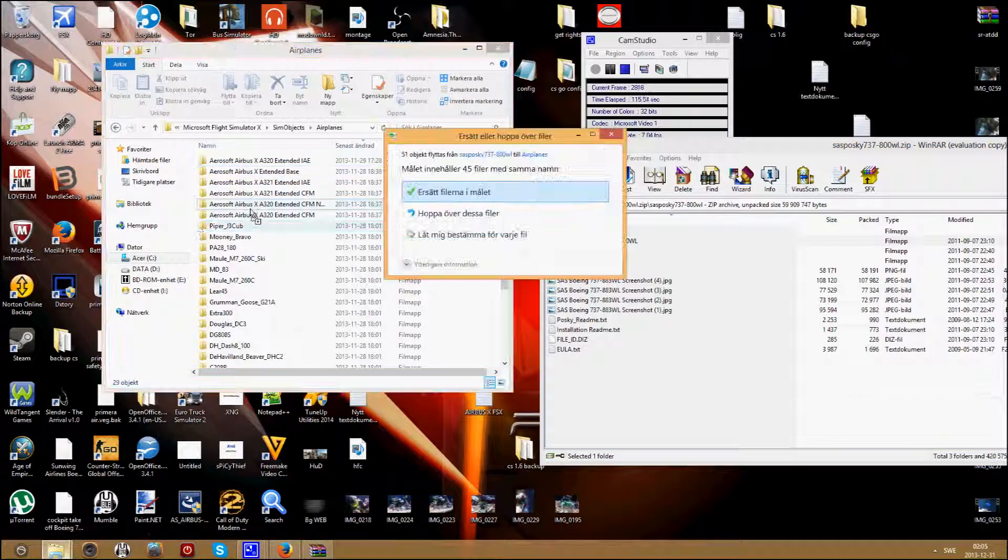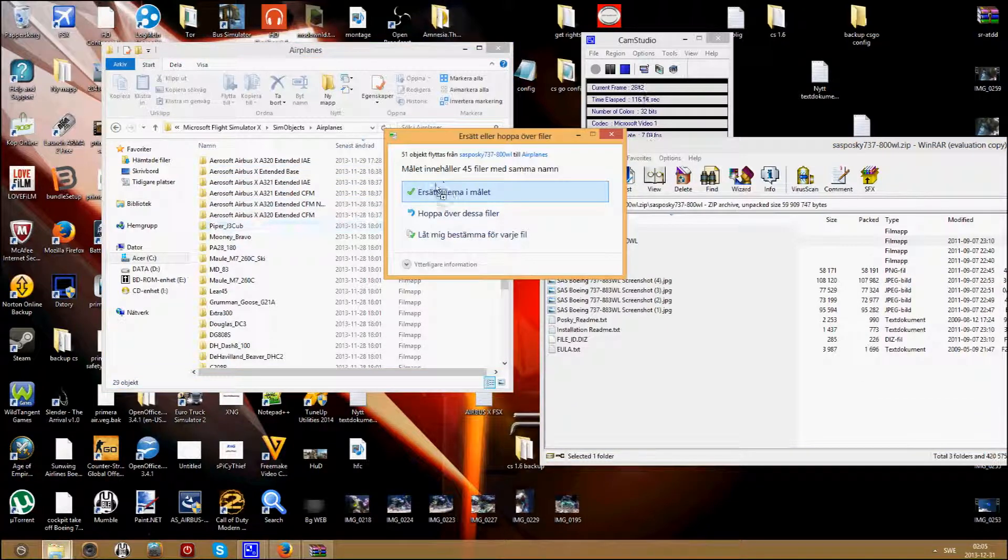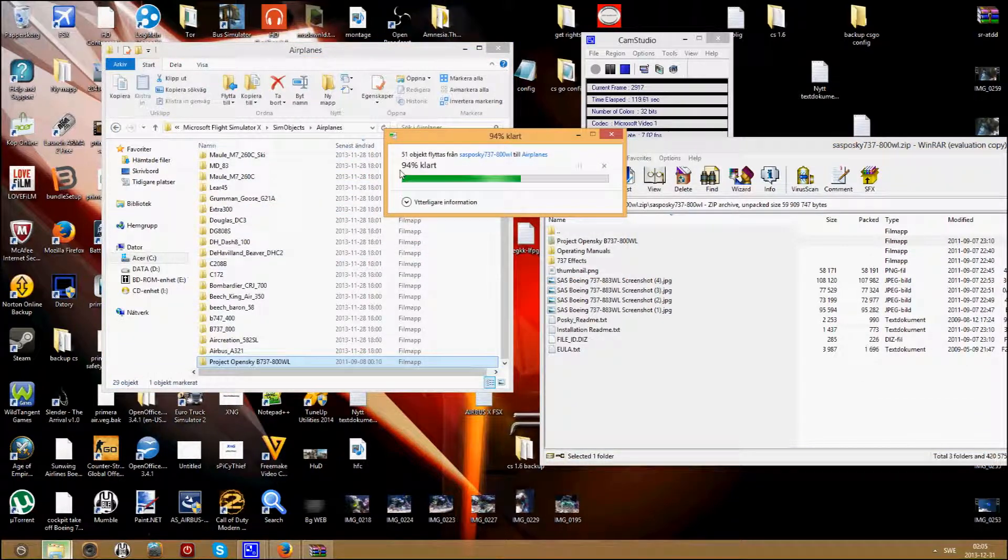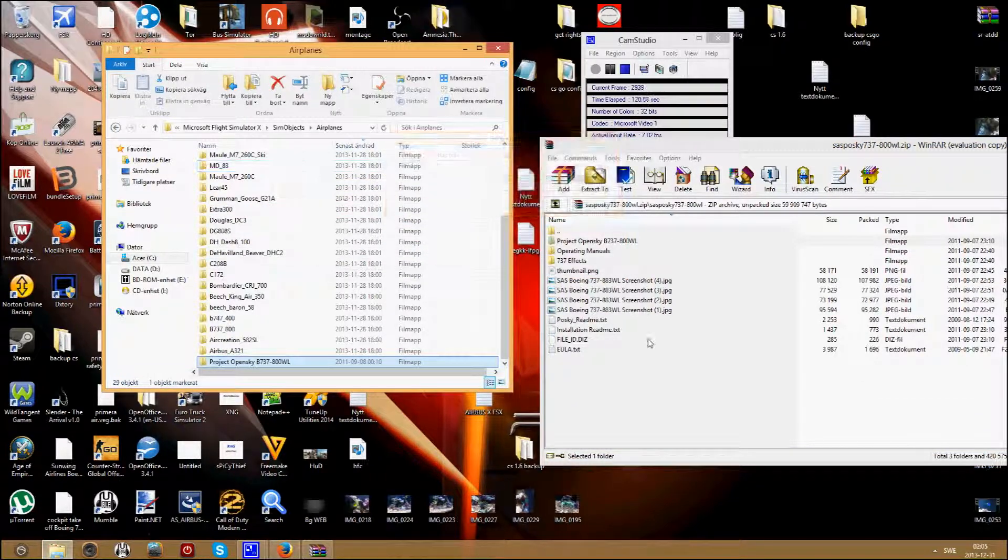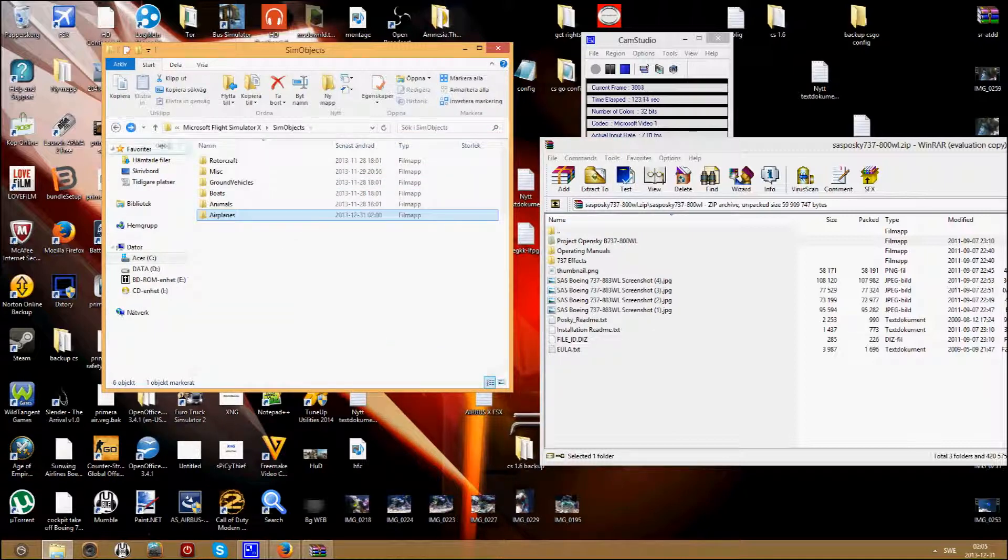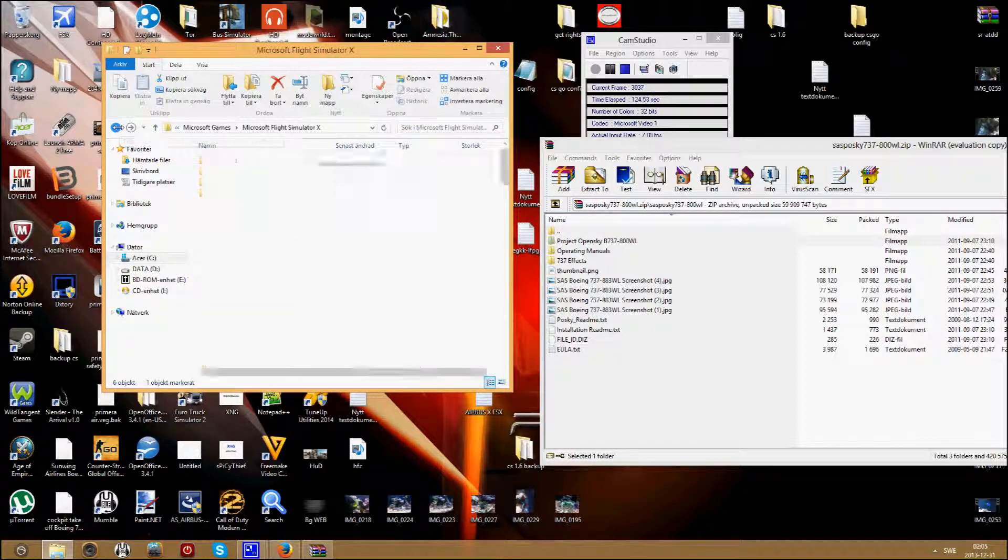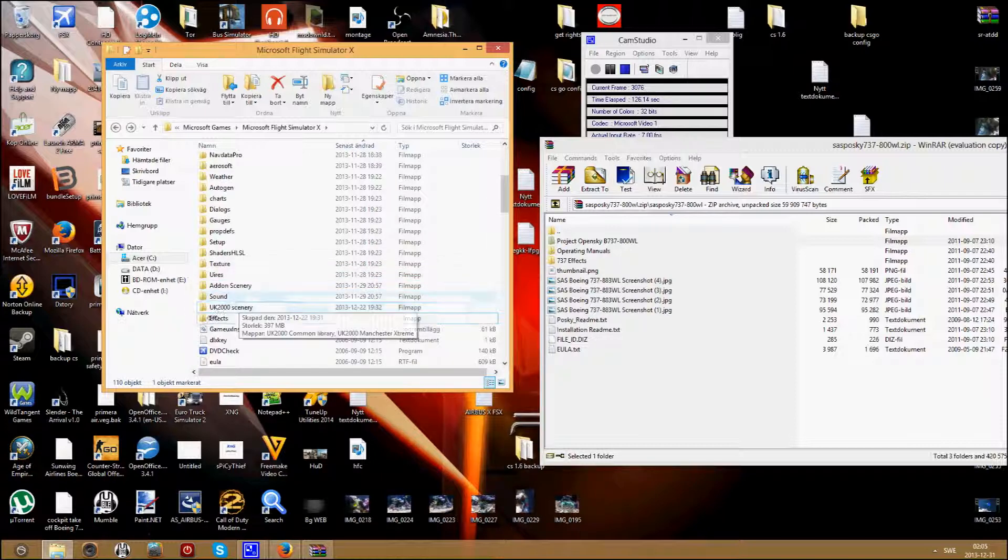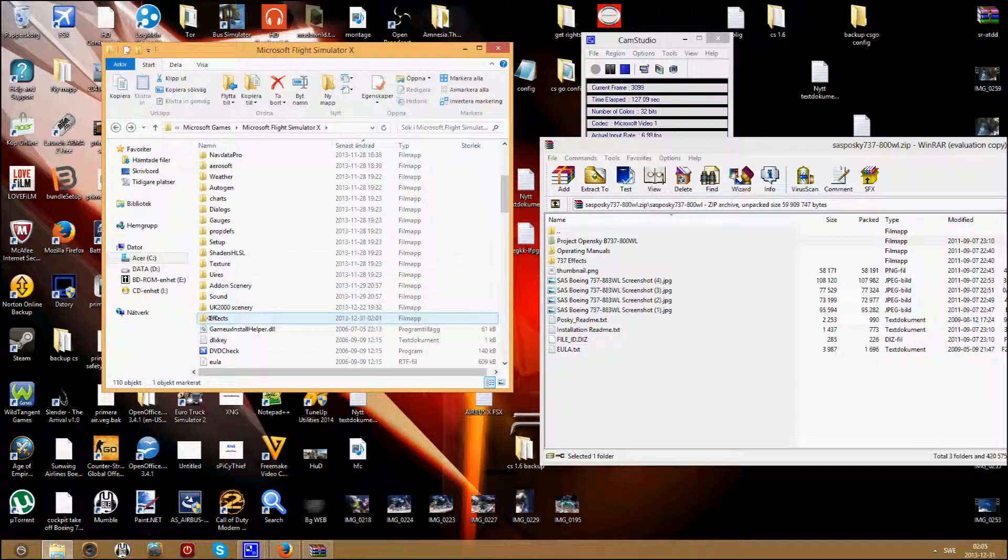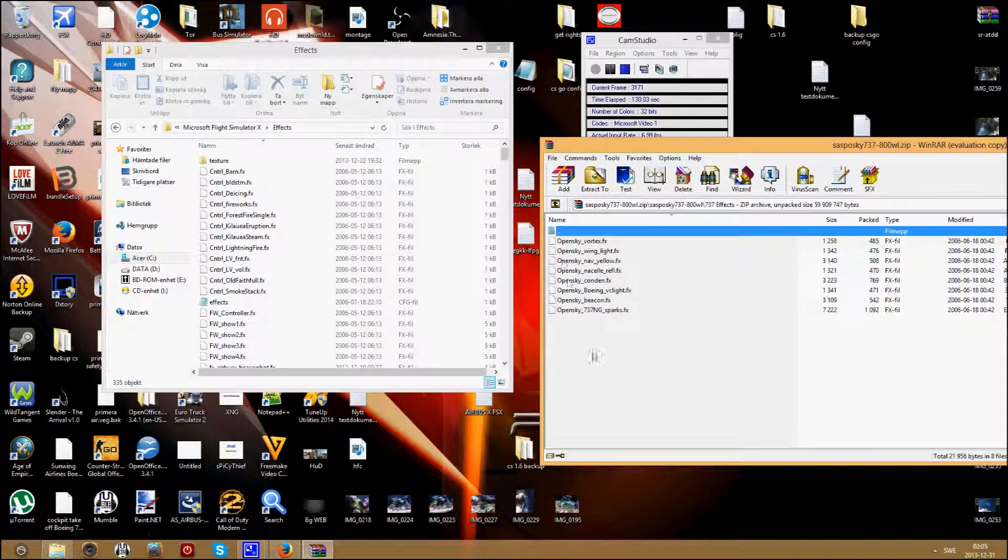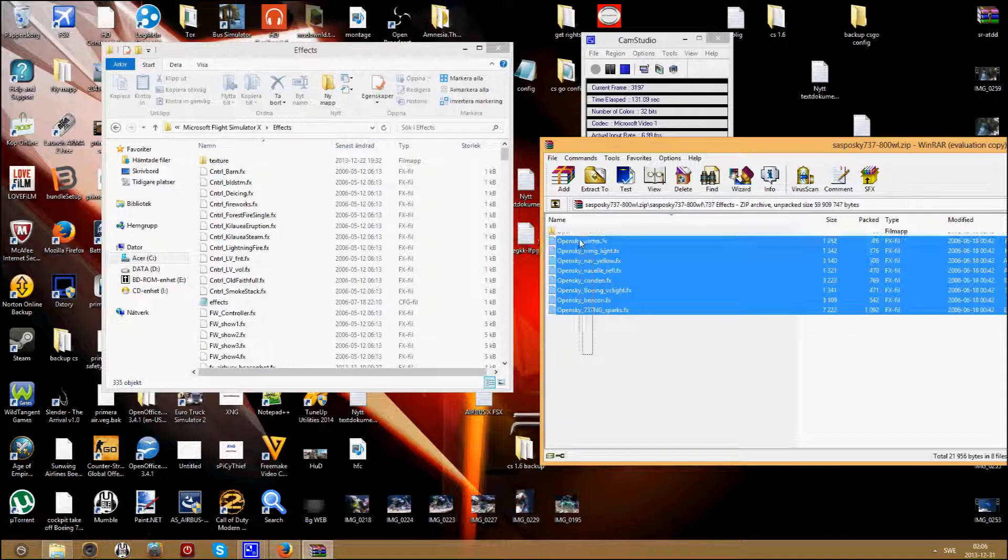Just drag it in. Then go back, back again. Find your effects folder. Take the effects, drag it